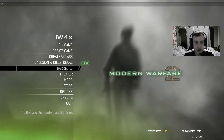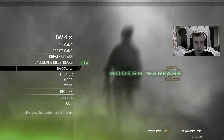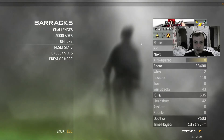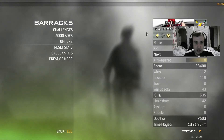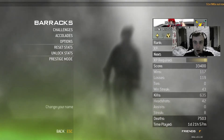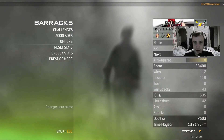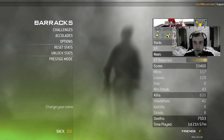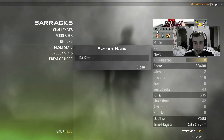All you need to do is go down to your barracks where you can actually change your name, hover over your name, and then click on it.